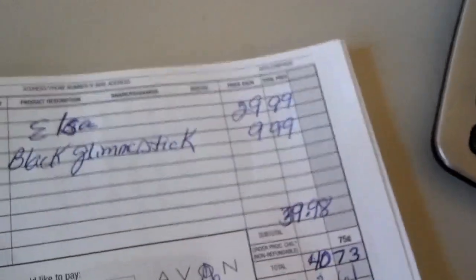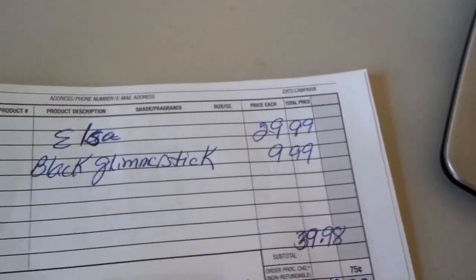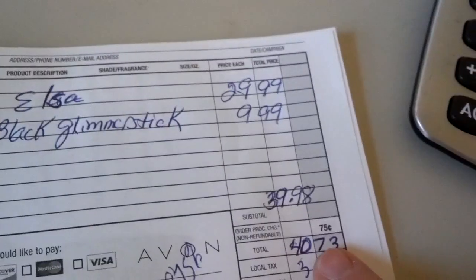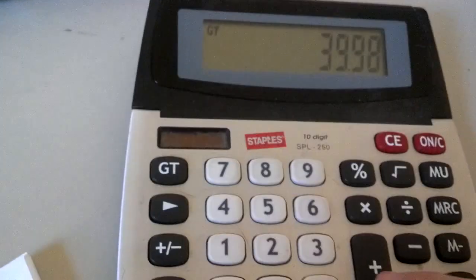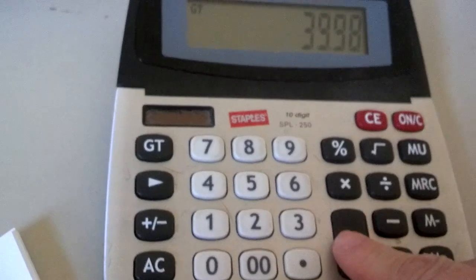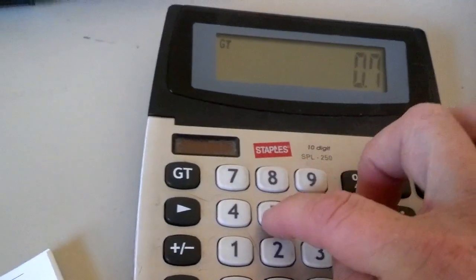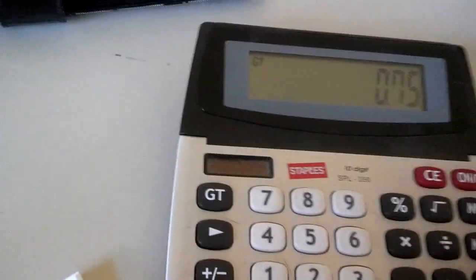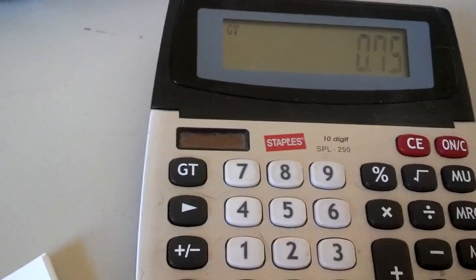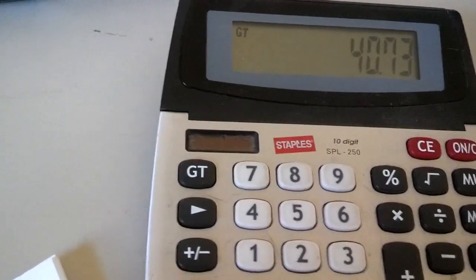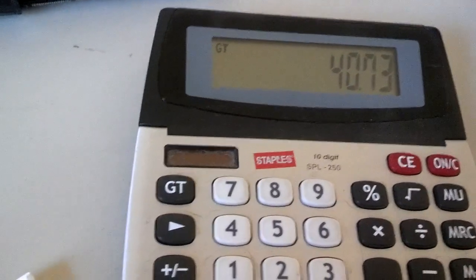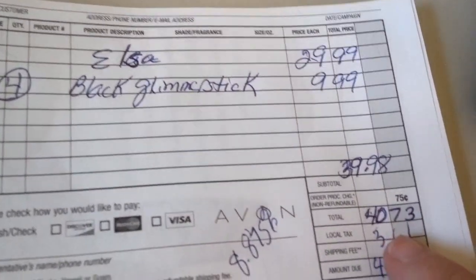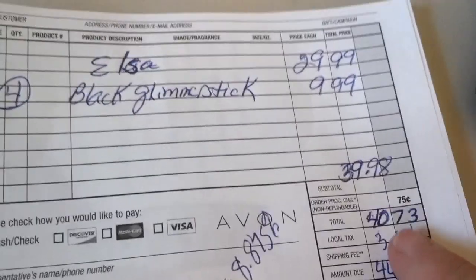Then we have to add the $0.75 customer processing charge. So $39.98 plus $0.75 equals $40.73. So we have that as our total, $40.73.